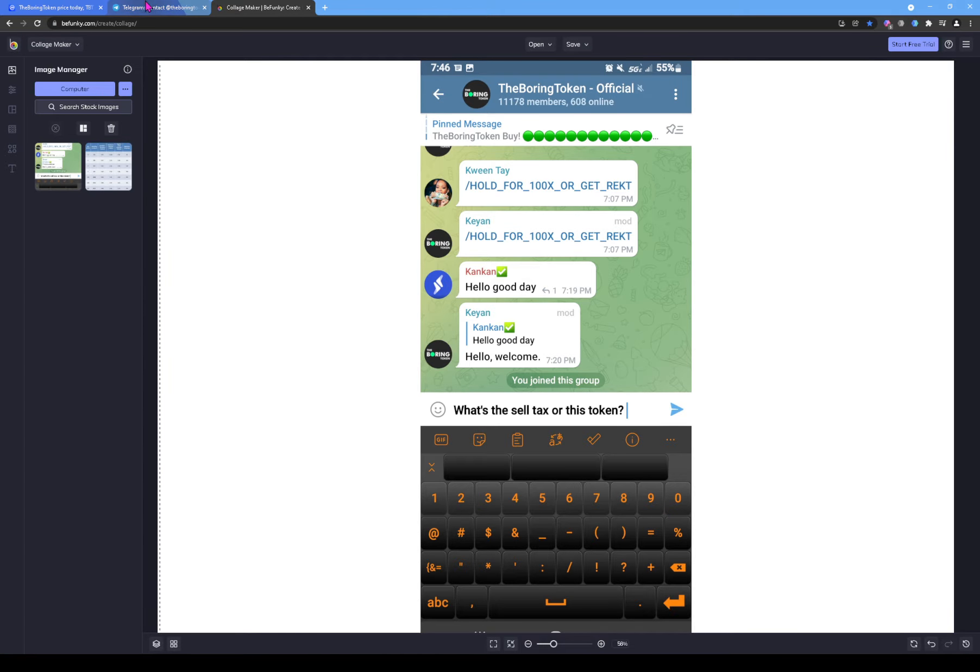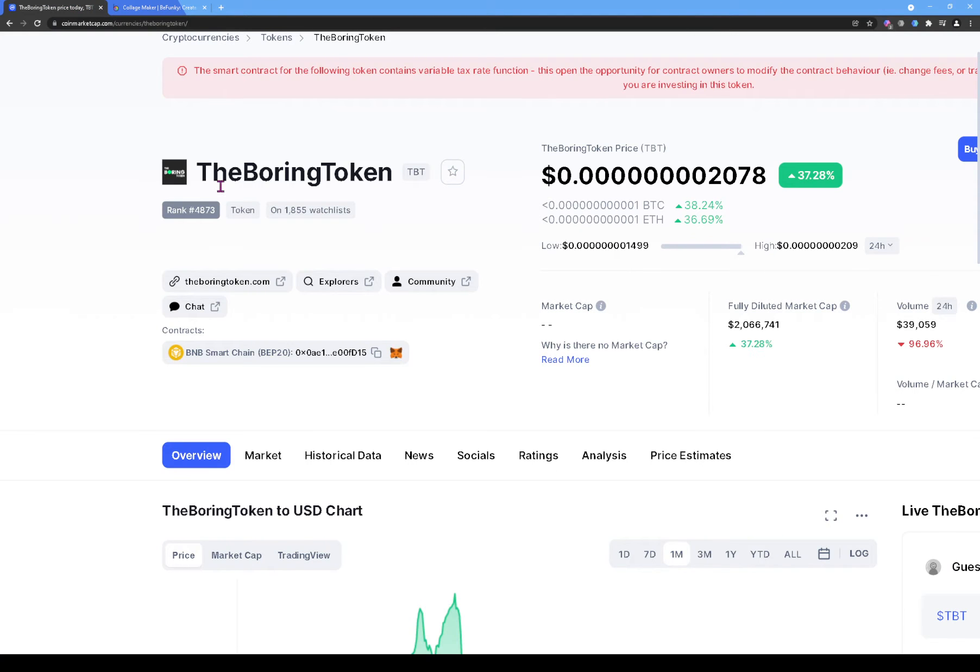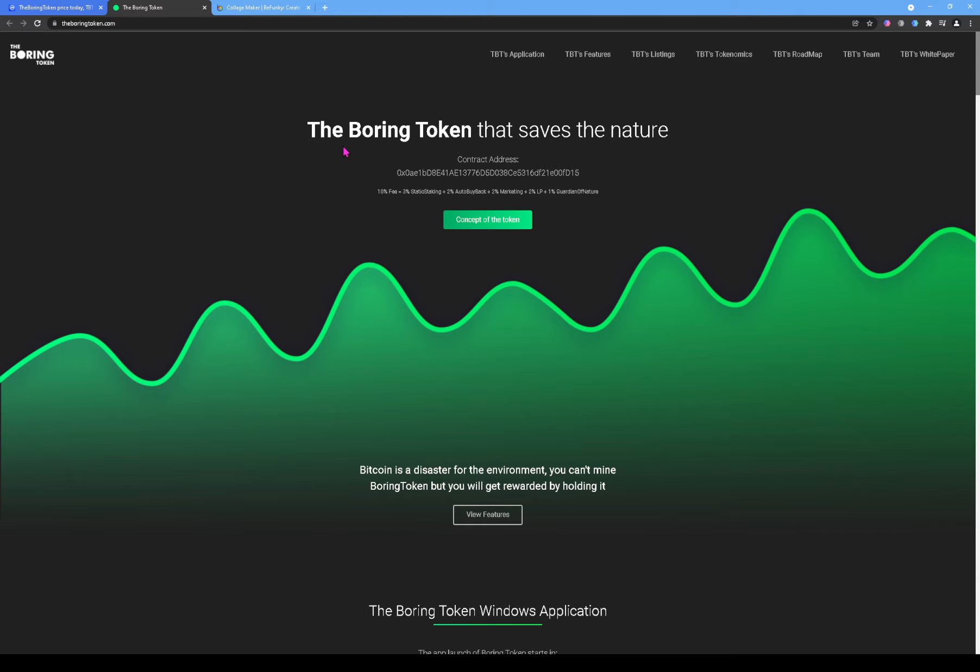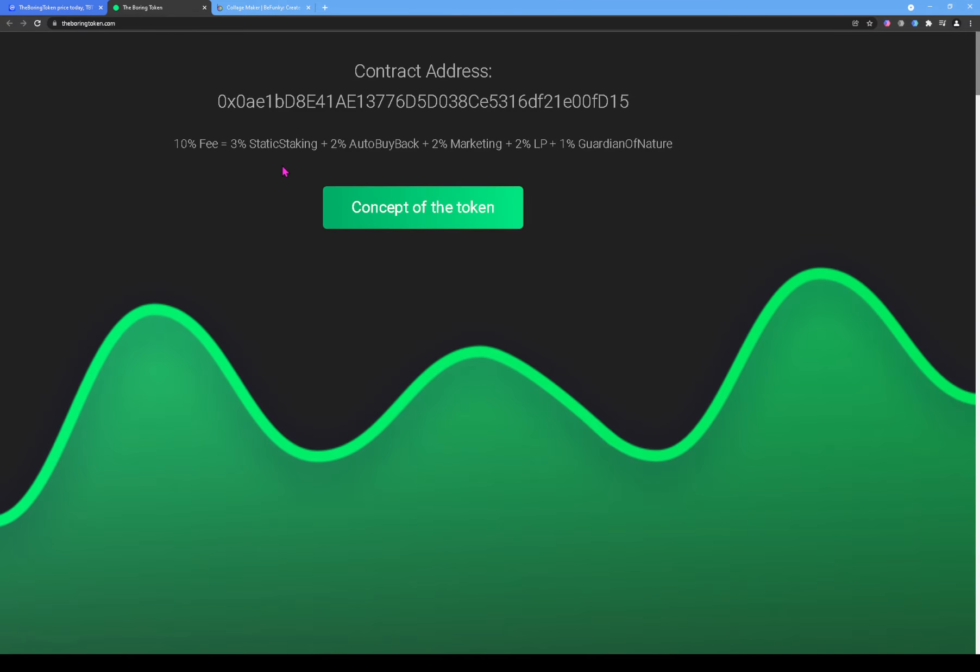But let's go look at their website to see what they have in there. On the website, let's see what their website is saying. Alright, so the website doesn't look too bad. So it says 'The Born Token that saved in the nature.' This just looks so, I'm not gonna say stupid, but it does look stupid. 'The born nature that saved in nature.' Alright, that sounds stupid.